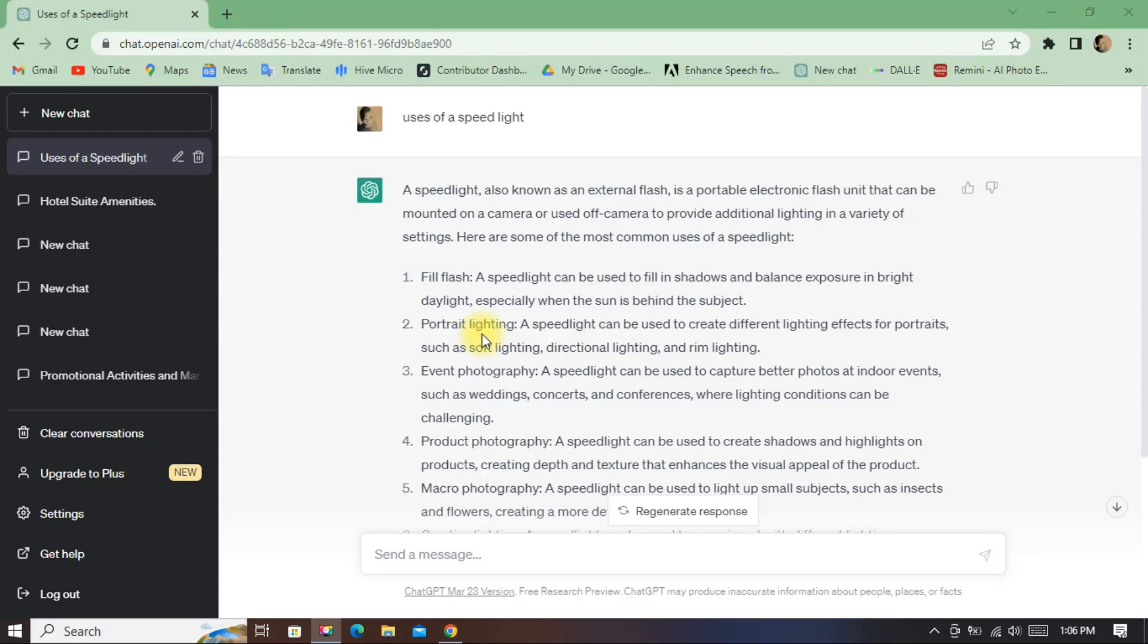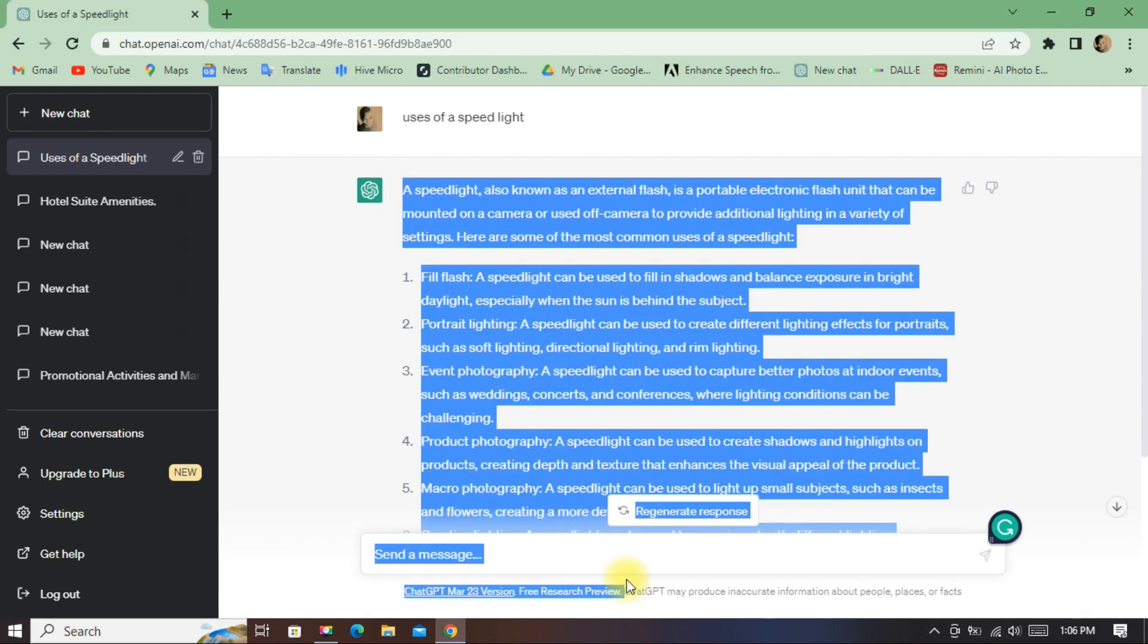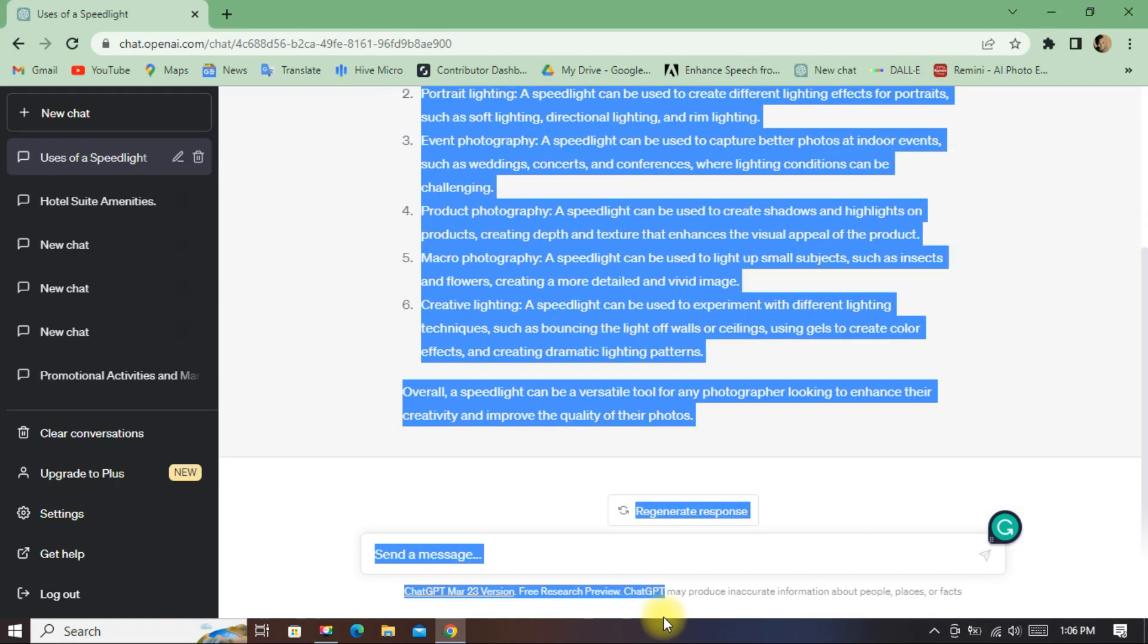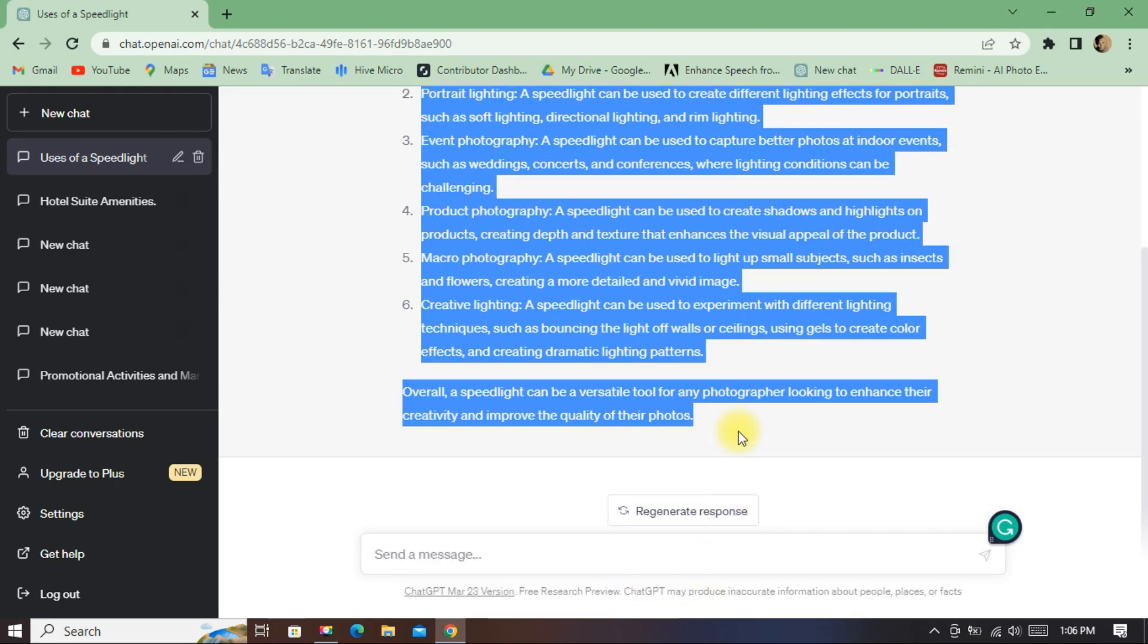Let's say you want to generate this information into a PDF file. What you'll do is hold left click, then scroll down to the last place you want.